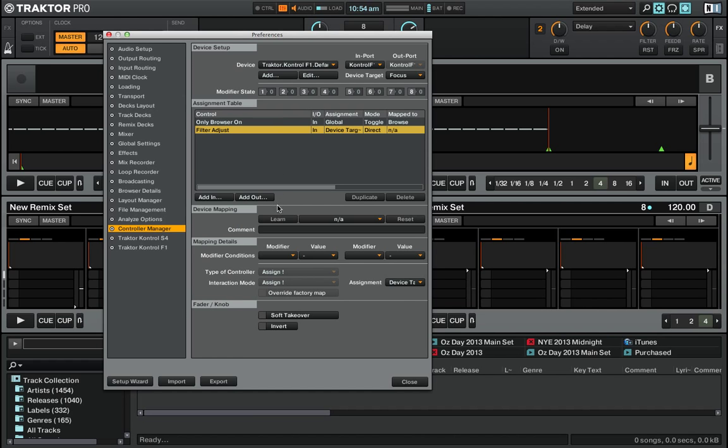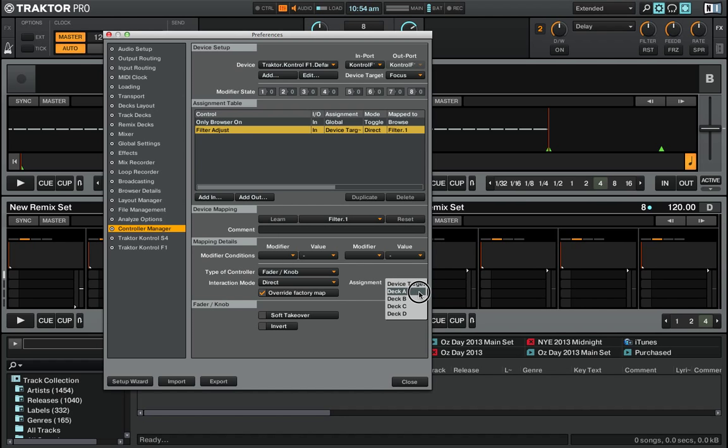I'm going to go ahead and now press Learn. Step 2: turn the knob on my Kontrol F1. It gets picked up here as Filter.1. I'm going to make it forced to Deck A - it's a trick I showed in the previous tutorial - and we'll enable the Override Factory Map here.